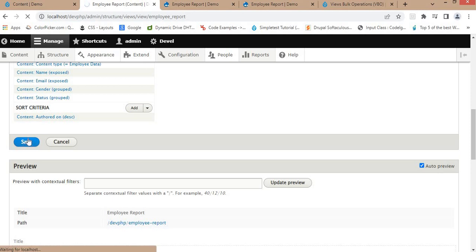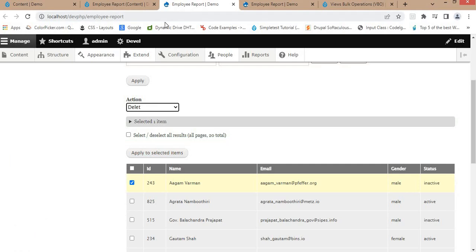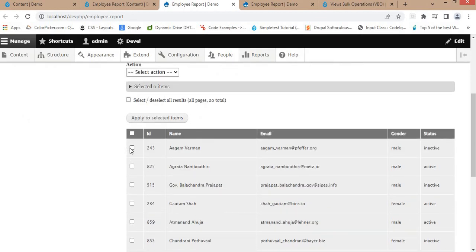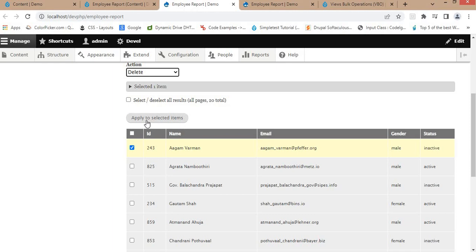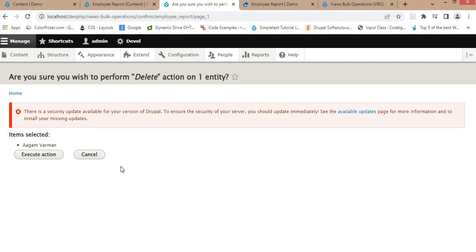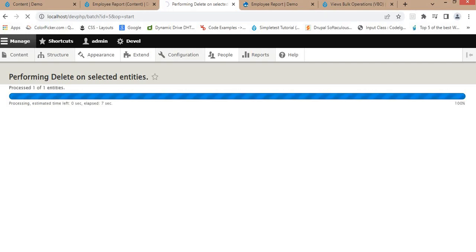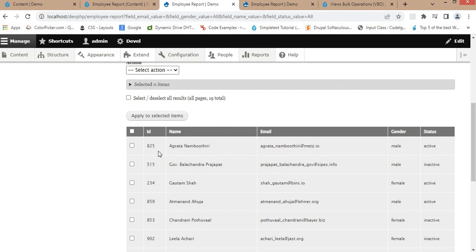Click Save. The view is saved. Now open the report page. Select particular records — I'll select records 2, 4, and 3. Select 'Delete' from the actions dropdown and click Apply to Selected Items. It will delete those nodes from our content. A confirmation step appears, so I'll execute the action. As you can see, record 243 is now deleted.